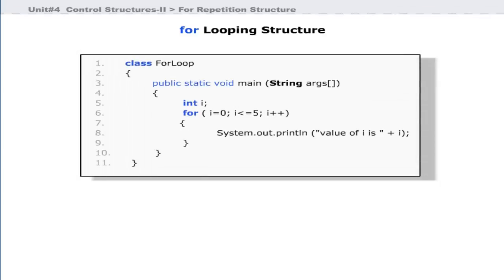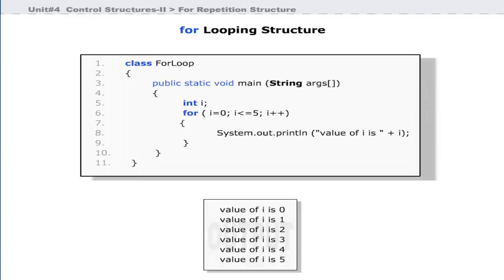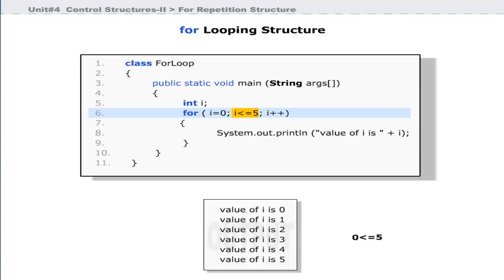Let us see a simple example that demonstrates the use of the for loop. This program prints the result as shown in the output. When the loop starts, the initialization statement is executed once — it sets the value of control variable i to zero. Then the boolean condition is evaluated by comparing the value of i with five. Since zero is less than five, the body of for is executed, then control transfers to the iteration expression, which increments the value of i by one.